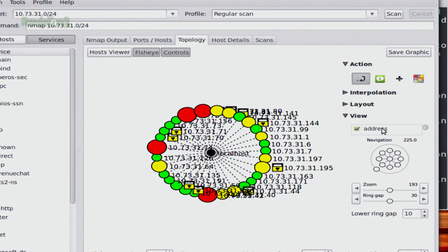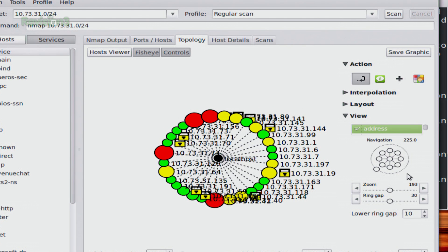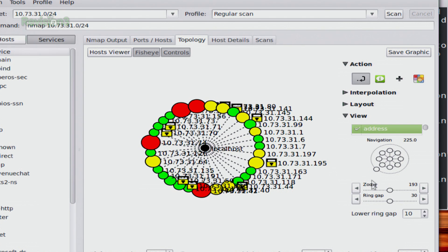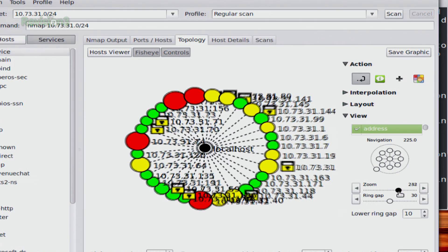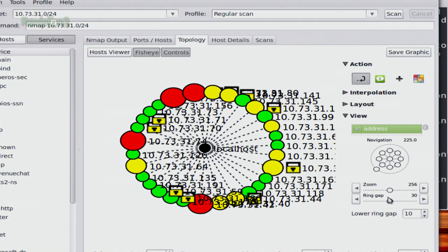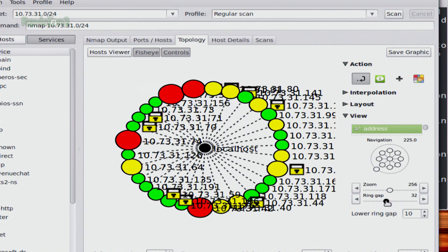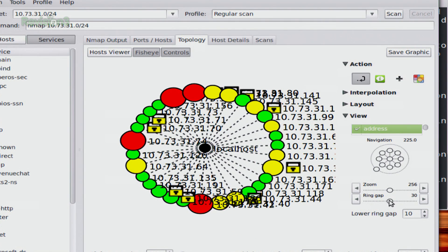And then view down at the bottom lets me turn on or off the address. I can change the navigation so I can move up and down, change those views. I can zoom in a little bit more. And then I can change the ring gap which will give me a little bit more spacing. Same thing with lowering the ring gap.